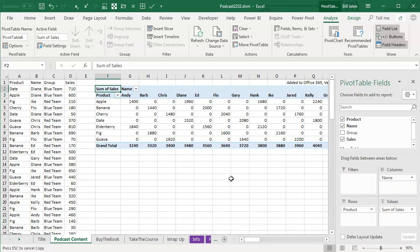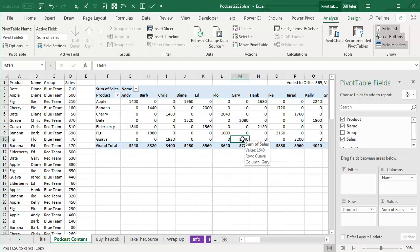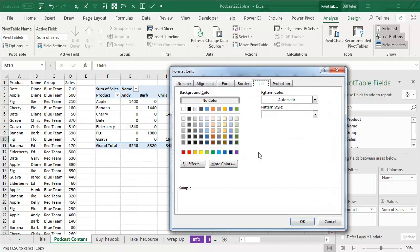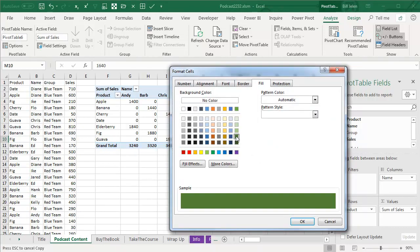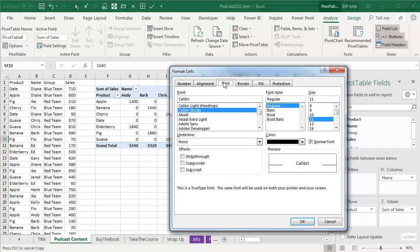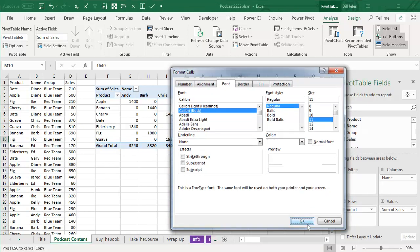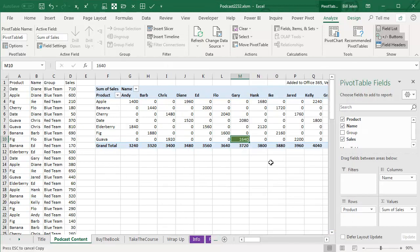And for whatever reason, who knows why, my manager is really obsessed about Gary selling Koala. He wants to see that cell. So I'm going to choose that cell and right click and Format Cells. And we will choose green with a white font for that. Click OK.